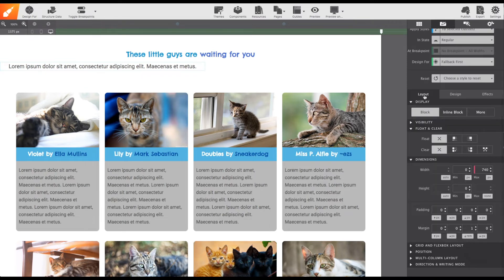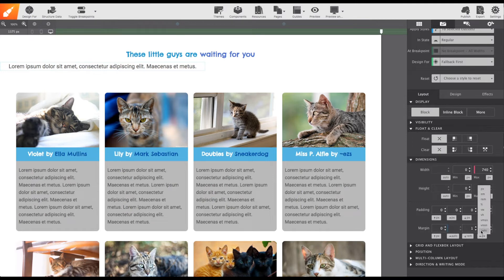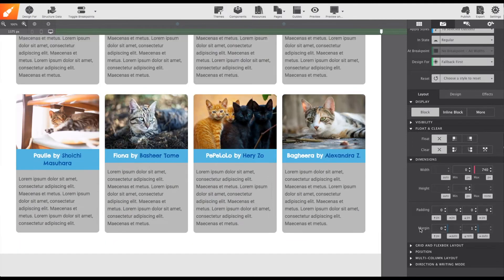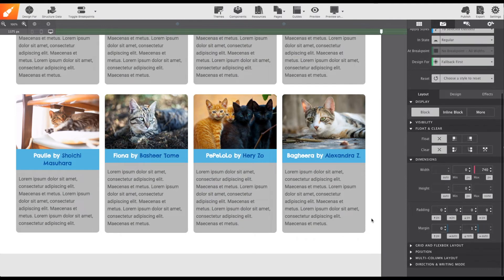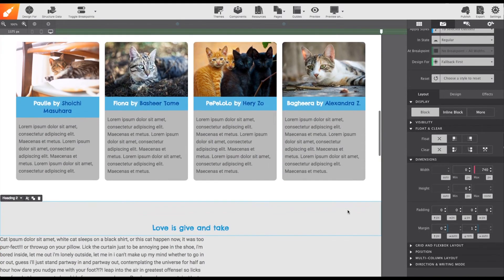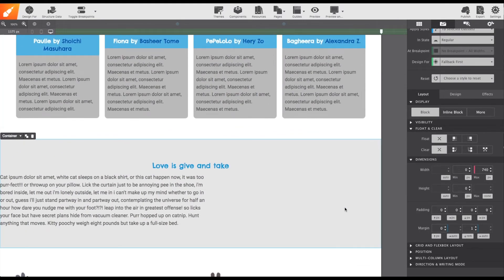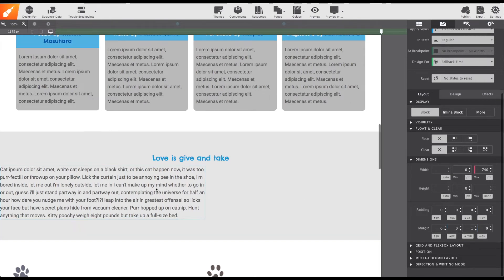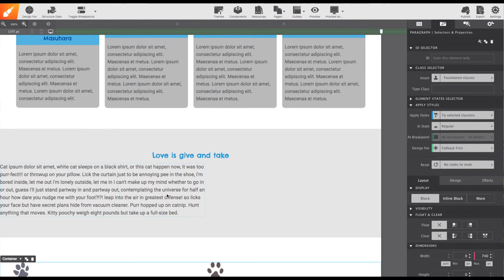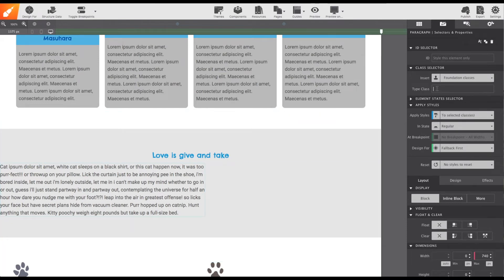One last tweak under the layout section, I'm going to set the left and right margin to auto. Now, if I scroll down on the page to my other hero section, and give that same class name, hero paragraph, to the other paragraph element, it will sync the styles I entered previously.